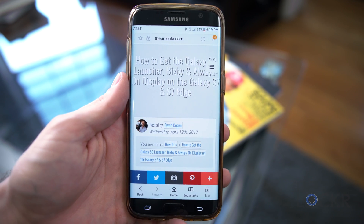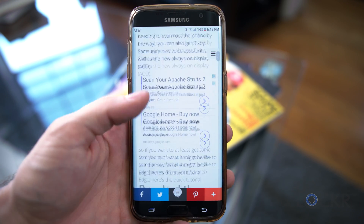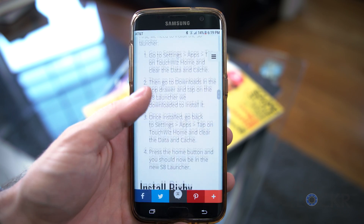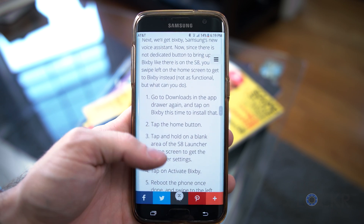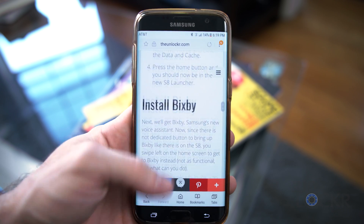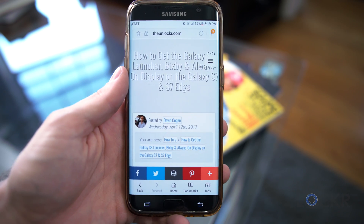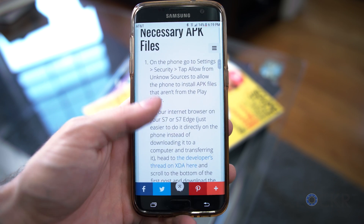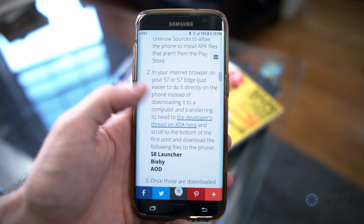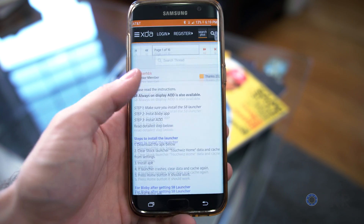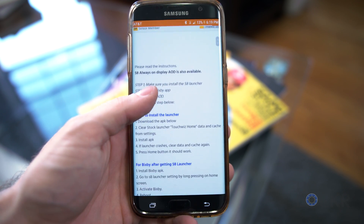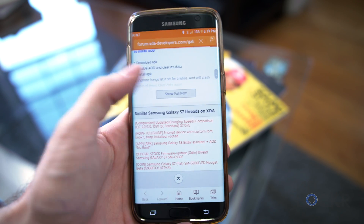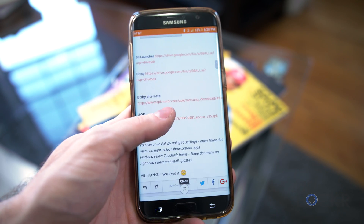Next, in your internet browser on your S7 or S7 Edge — which is just easier to do than doing it from the computer and transferring it — head to my site by clicking the link below, and then click the link to the developer's thread on XDA. Once there, search through the first post and find the download links for the S8 launcher, Bixby, and AOD, which is always-on display.